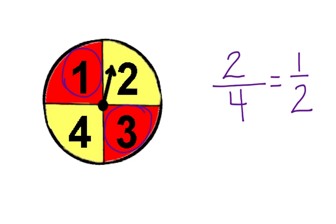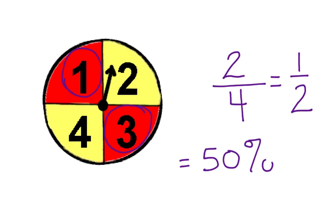There's our fraction. We can convert one-half to fifty percent, and we can also convert it to point five.